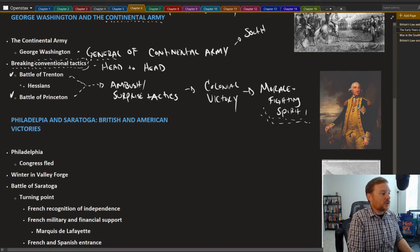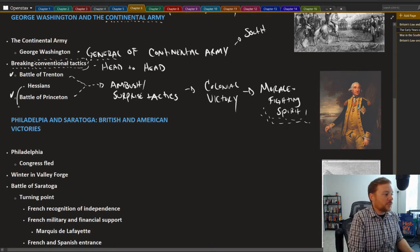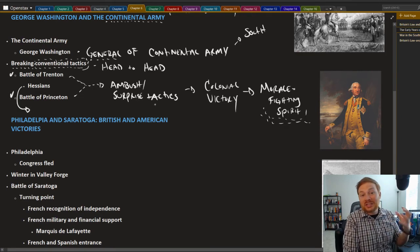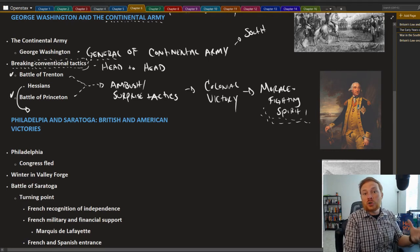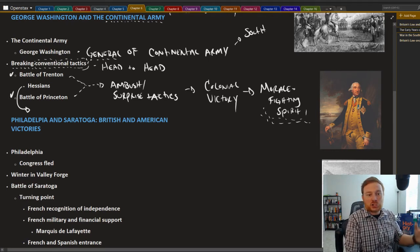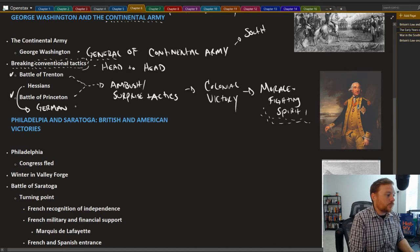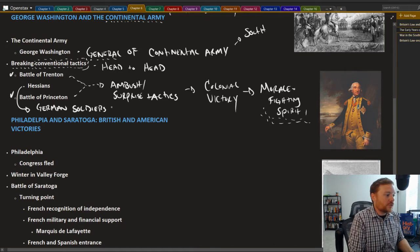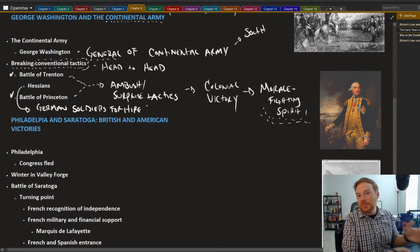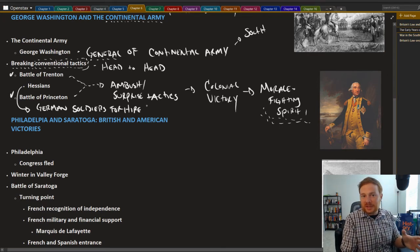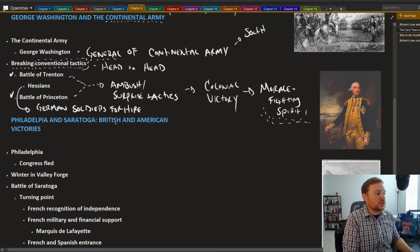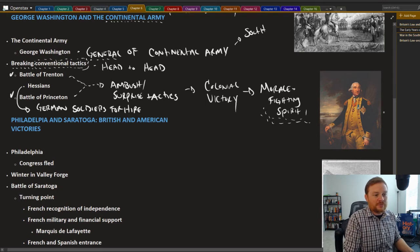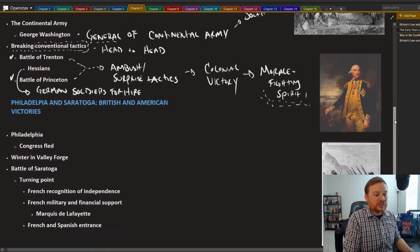At the Battle of Trenton in particular, Washington and his men were successful in capturing a large number of Hessians. Hessians are German soldiers for hire. They were paid by Great Britain to fight for their cause. And these were both kind of victories for the colonial side.